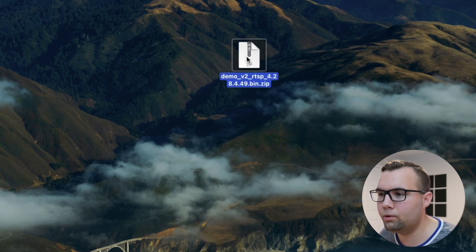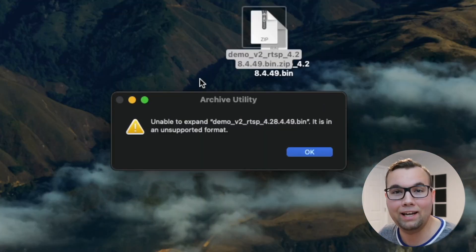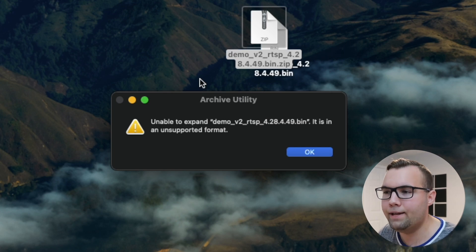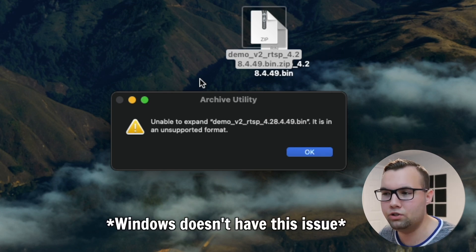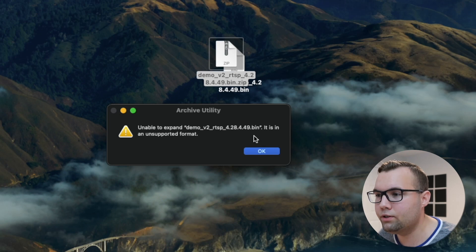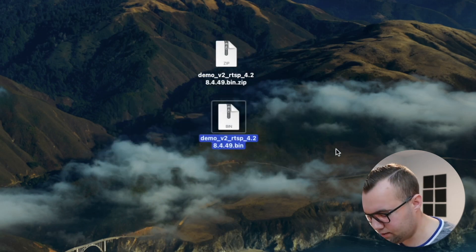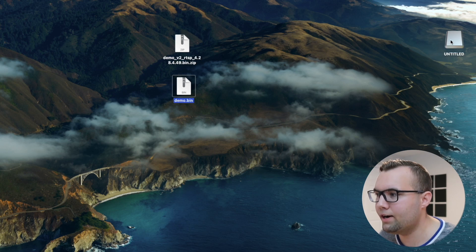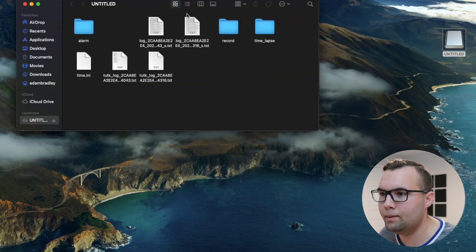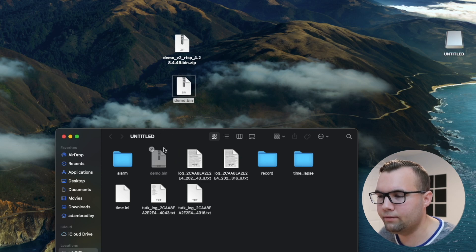Download it to your computer and double-click on the file. If you are using a Mac, you will get an error saying that Macs cannot open .bin files, which in this case is totally fine. Now take the file that we just extracted and rename it to demo. Here we have the Micro SD card that we're going to be putting in the Wyze Cam, so just drag this file onto the Micro SD card.